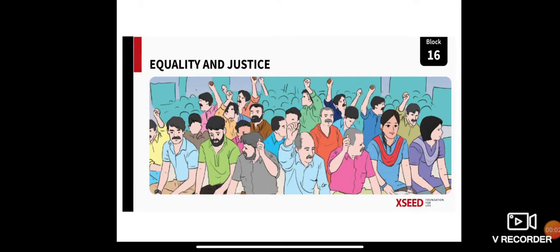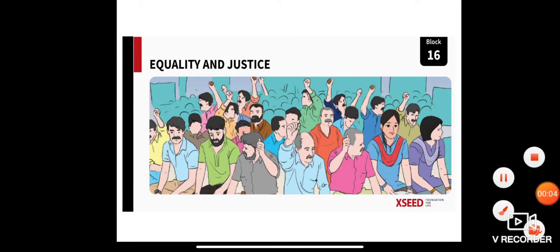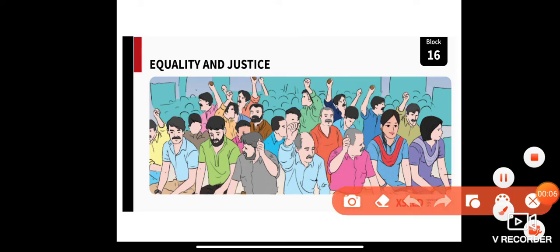Good morning to you all, dear students. Today we will start with the new topic, that is equality and justice.